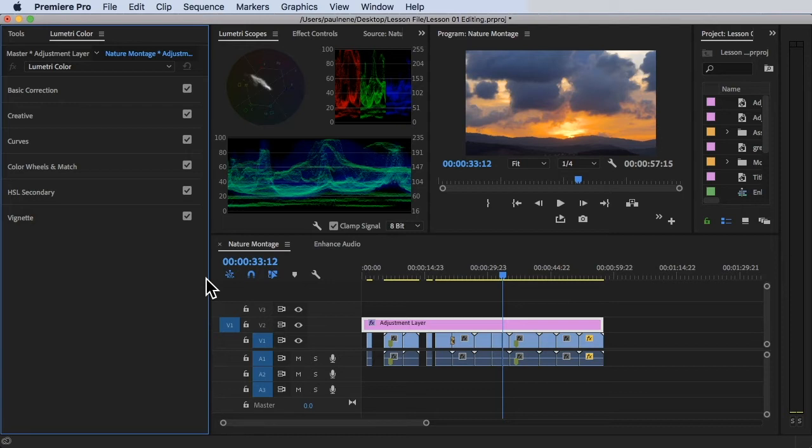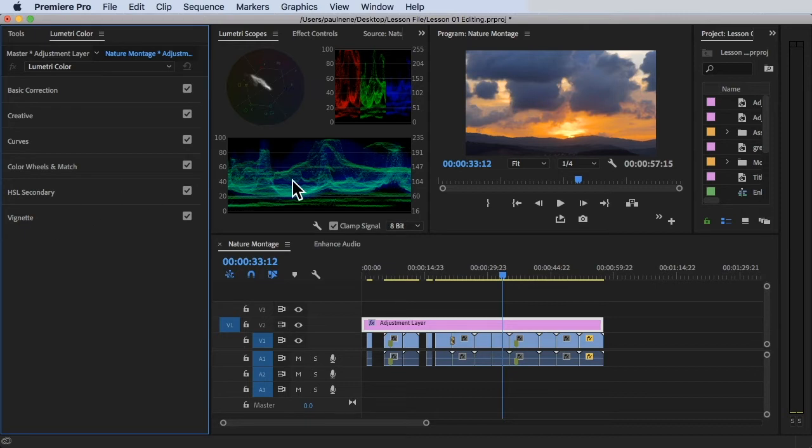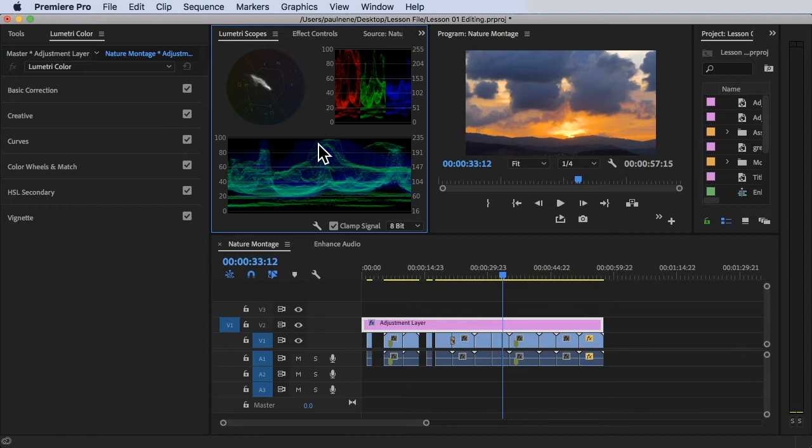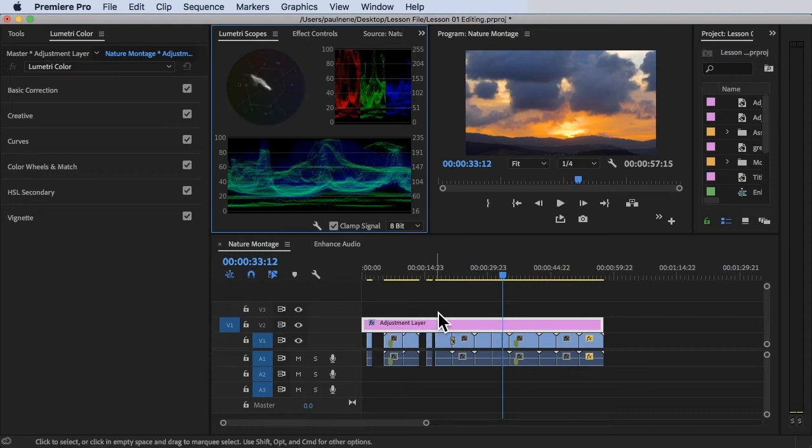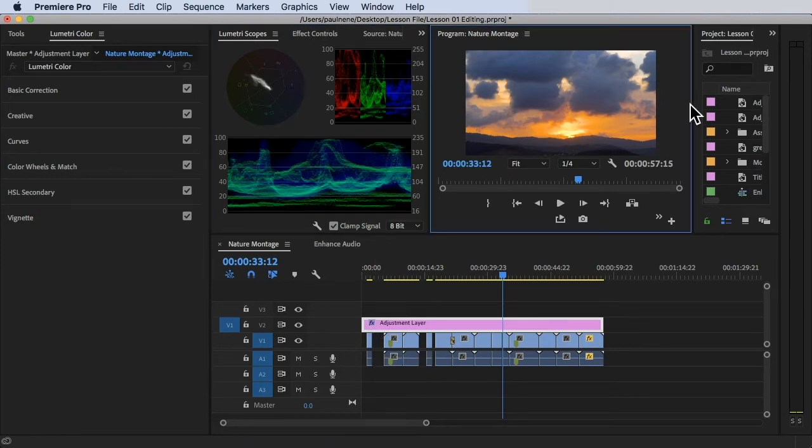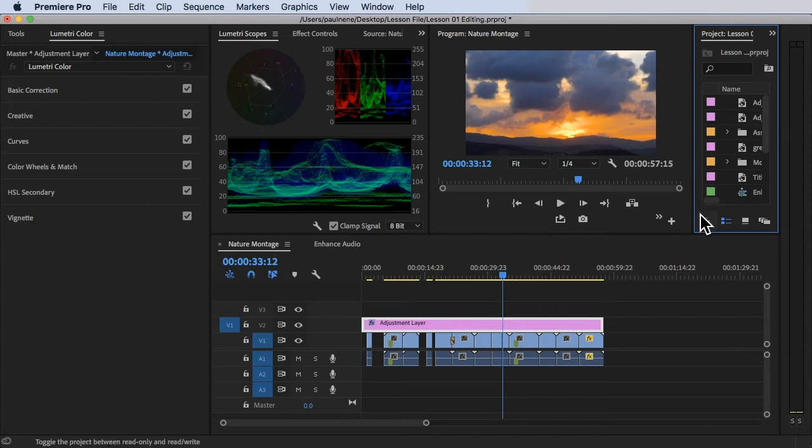Okay, so basically, this is the color workspace inside Premiere Pro. So on the left side, there's basic correction, creative, curves, color wheels and match, HSL Secondary, and Vignette. And here we have the Lumetri scopes. It looks weird, and it's really hard to understand, but it's just numbers and the measurement of colors. All right, so don't be intimidated. It's just easy to understand. It's just representation of colors on our clip. All right, now this one at the bottom is the nature montage, or it's our sequence. All right, currently on the nature montage, and we have the program monitor, and we have the project panel on the right side, and we have a long audiometer on the very right side.